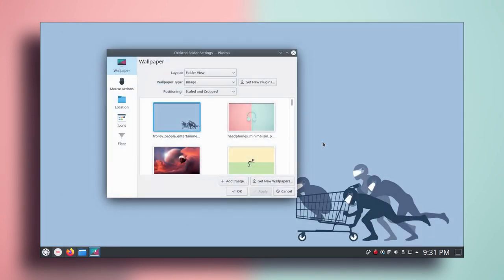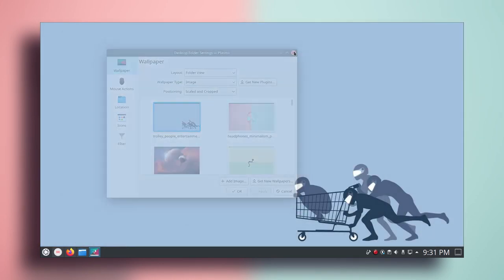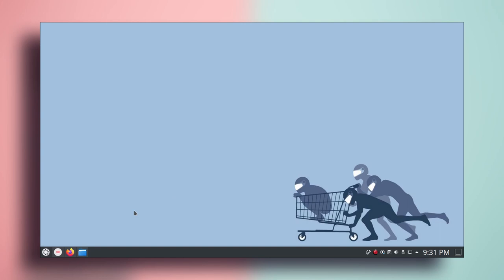Then click apply. Now that we are done with the wallpaper, let's close it. The next thing we'll do is change the theme.